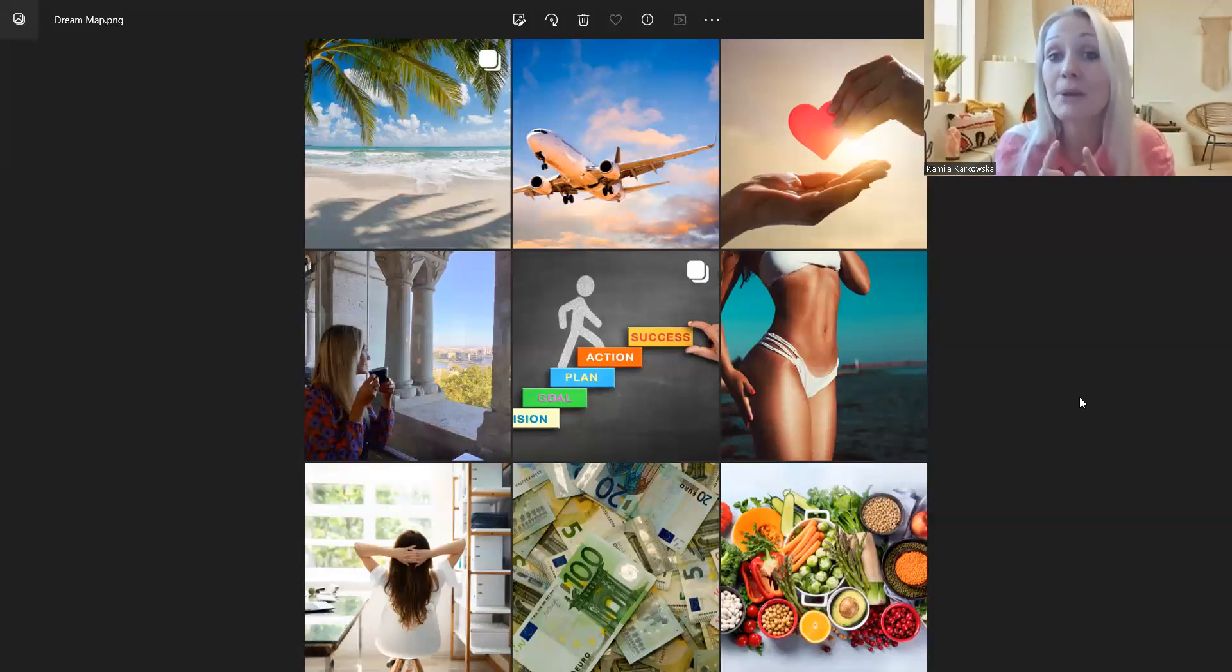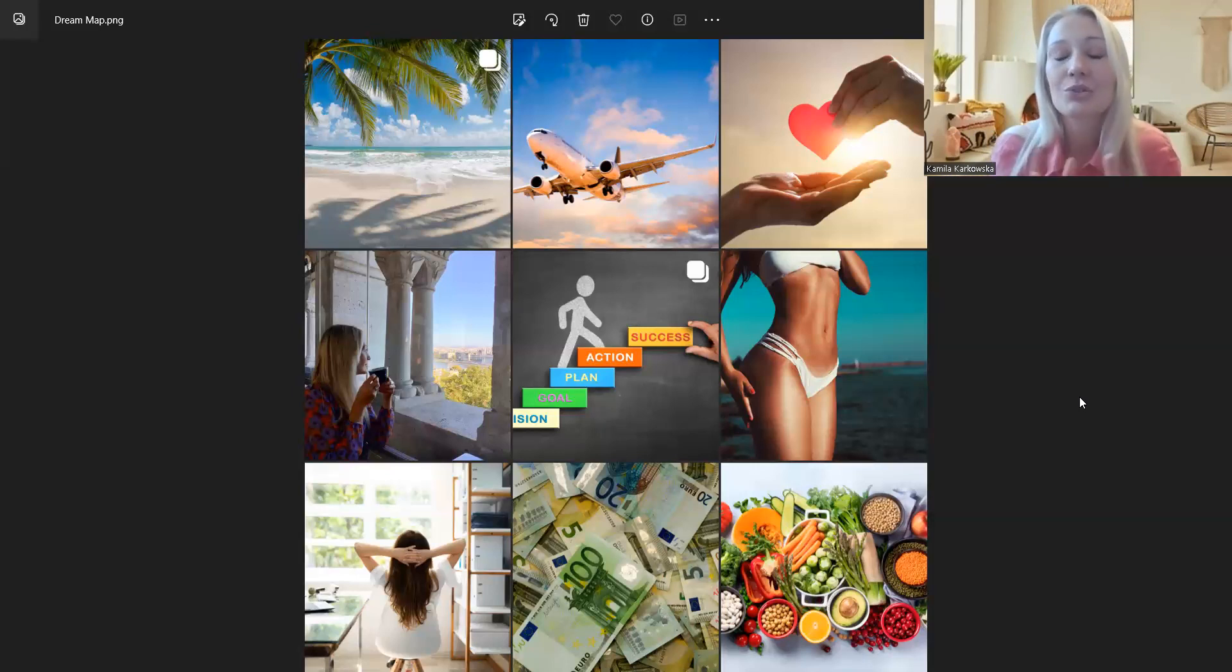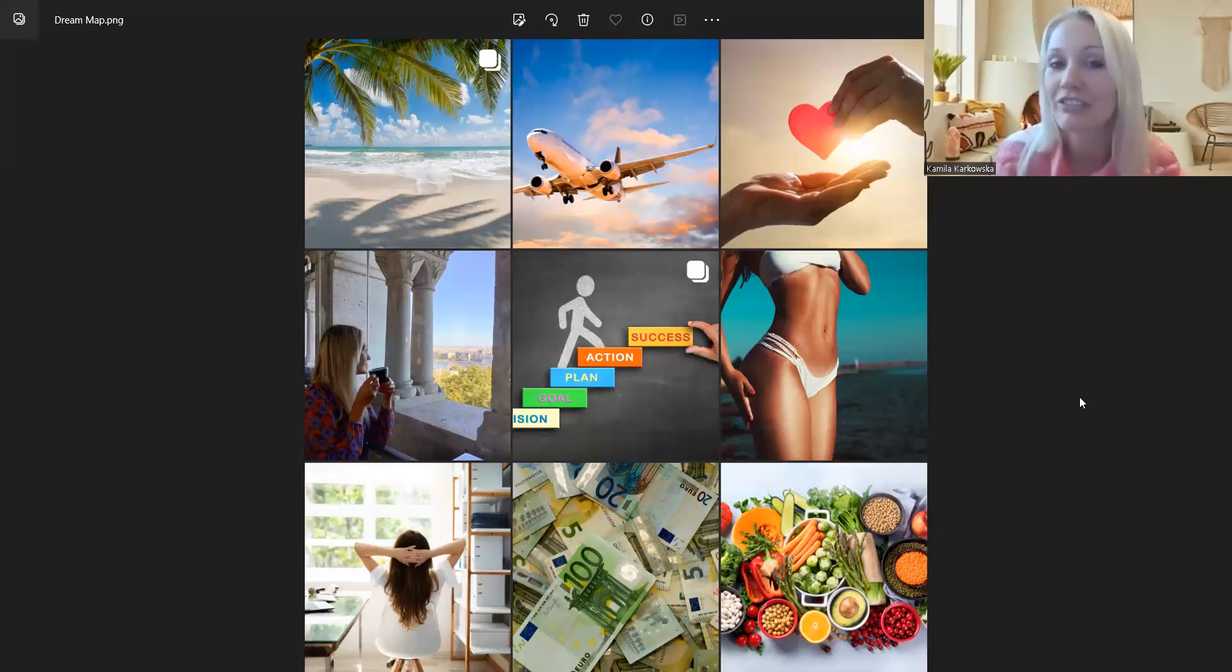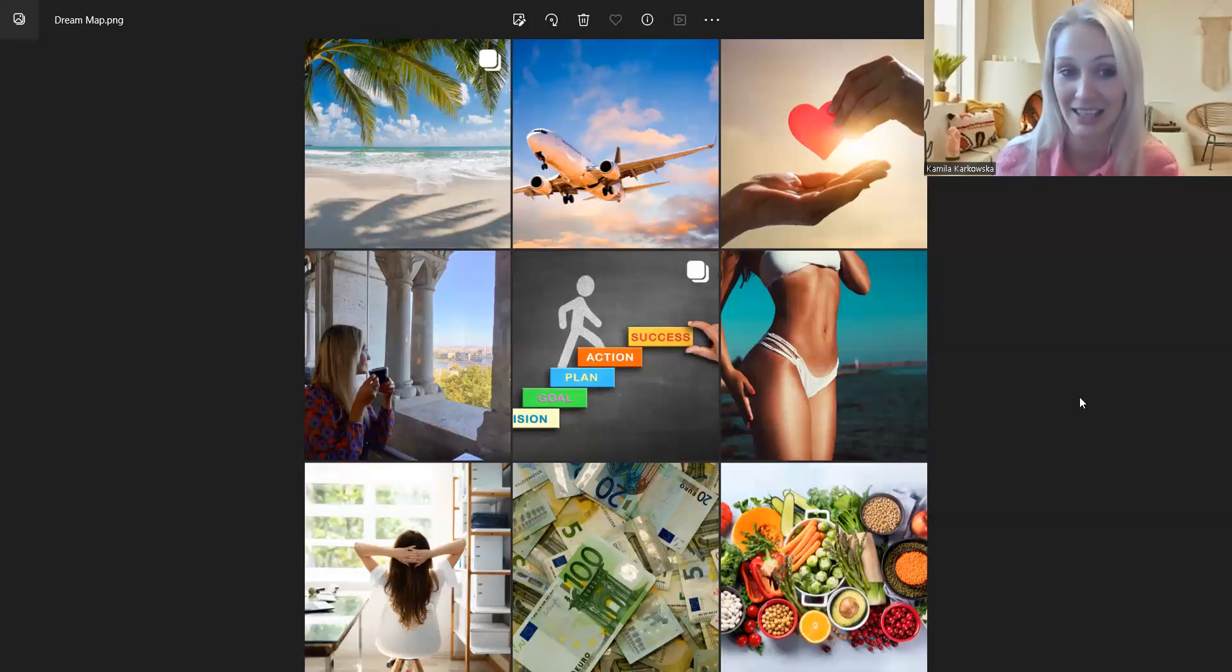Kolejna fotografia, serce, heart, czyli miłość. Ktoś może mieć marzenie, żeby mieć cudowną relację, cudownego męża, cudowną żonę, czyli miłość jest tym marzeniem.